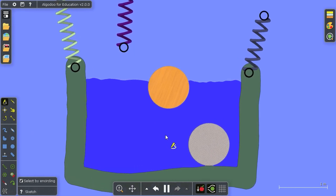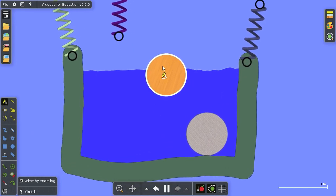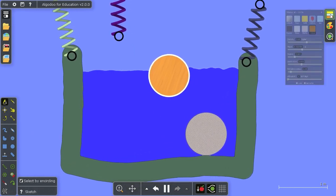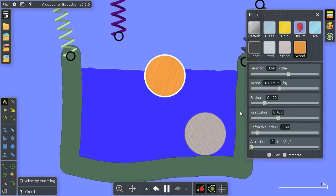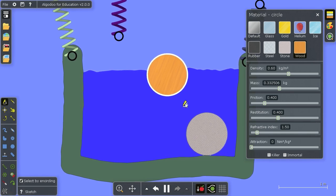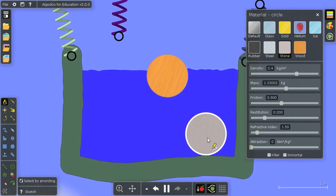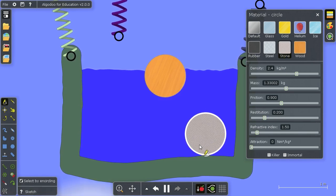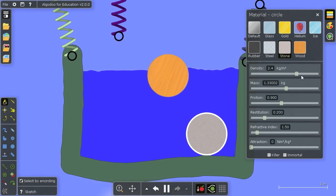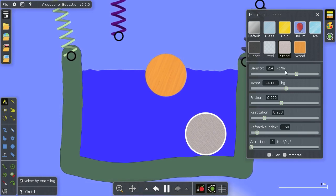And the explanation for this can be found in the material menu. See the difference between the wood and the stone, which is important for this experiment, is the density.